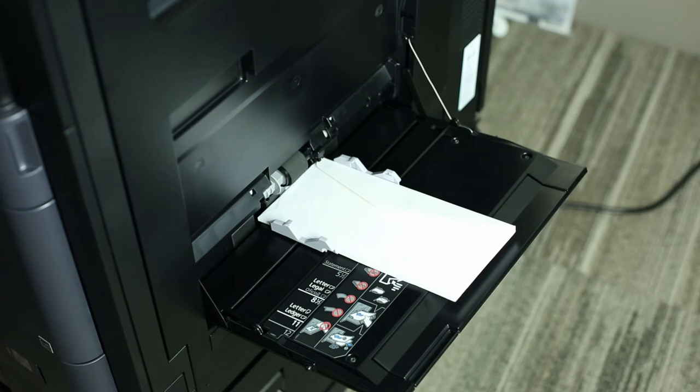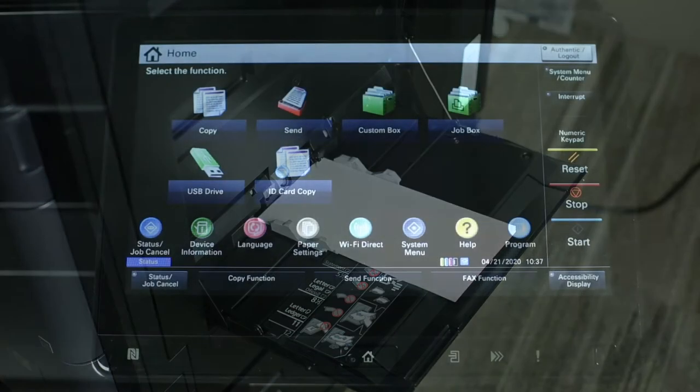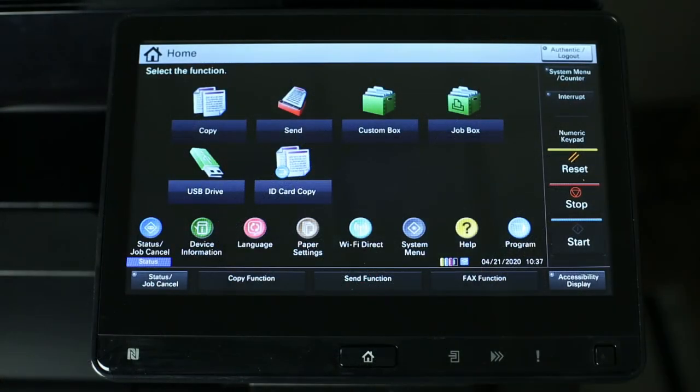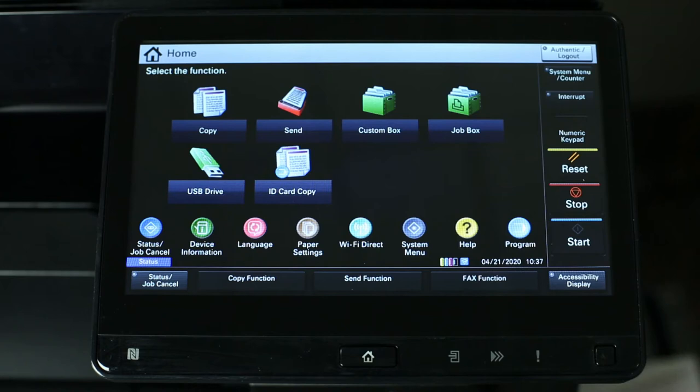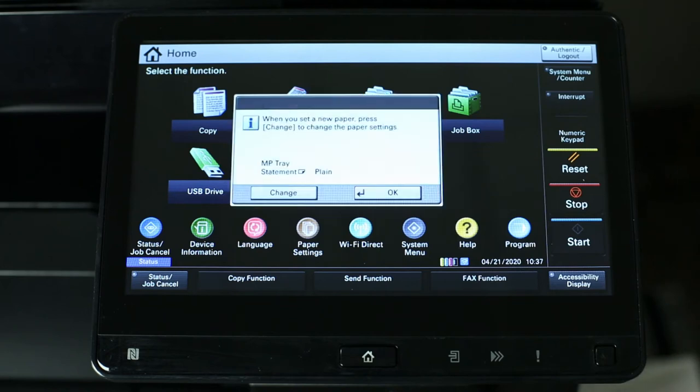Next, we need to change a few settings at the control panel. After loading the envelopes into the bypass tray, the screen will prompt.